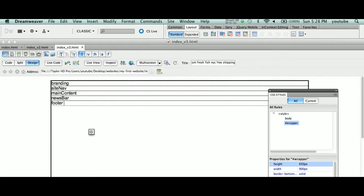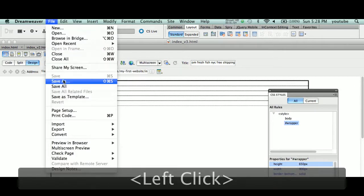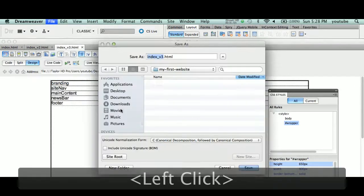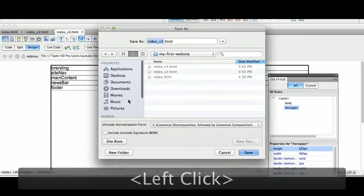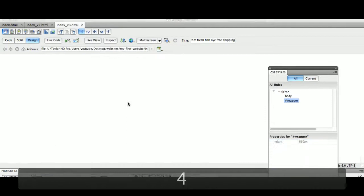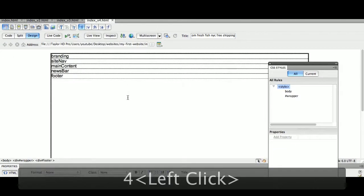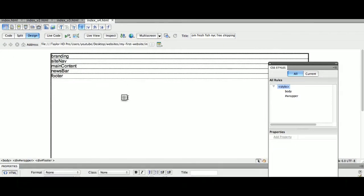So let's go to File and Save As. Let's save as version 4. Now we having fun? Let's stylize the rest of our content here.